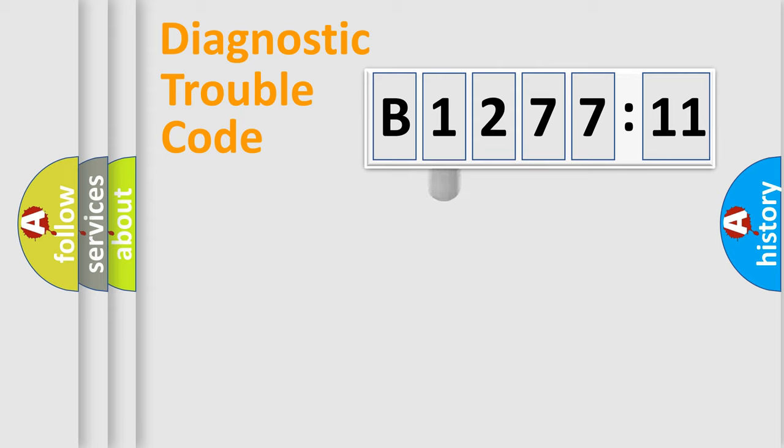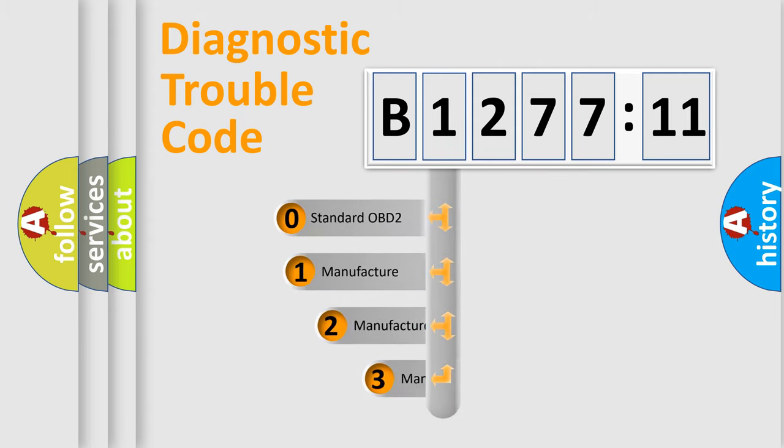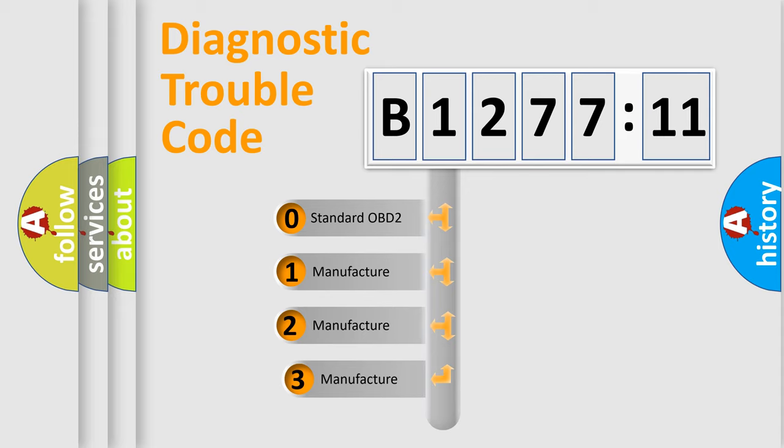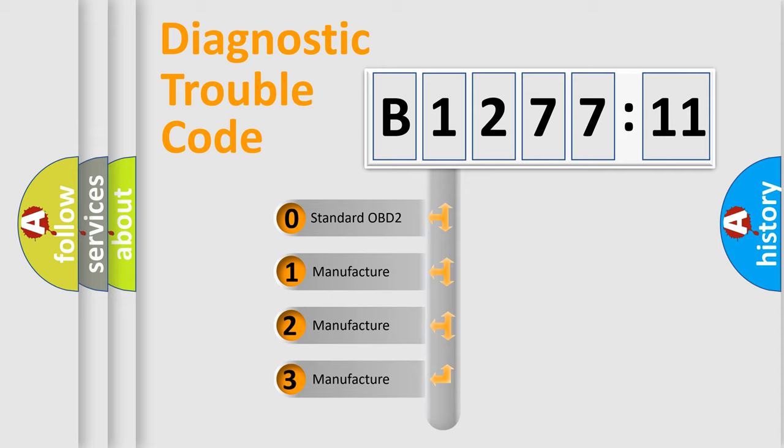Powertrain, body, chassis, network. This distribution is defined in the first character code.